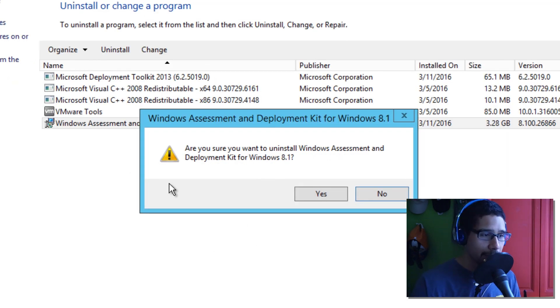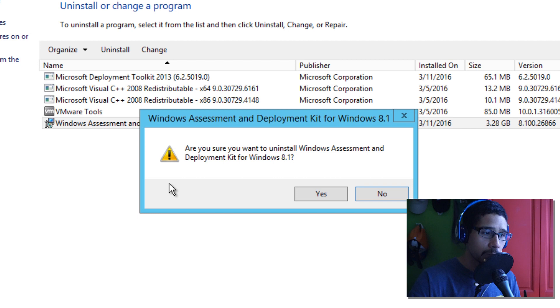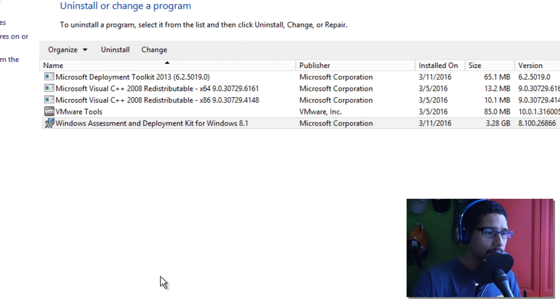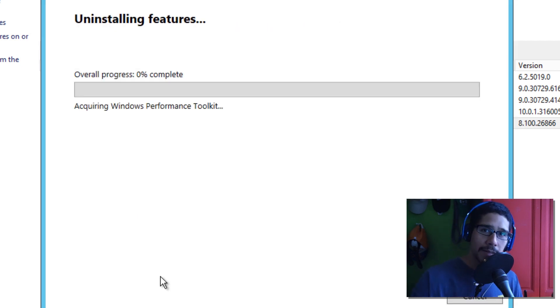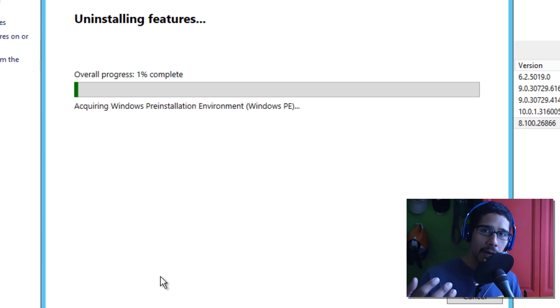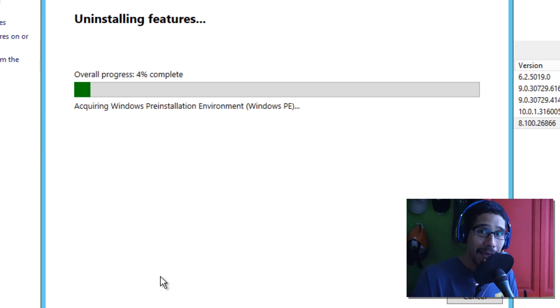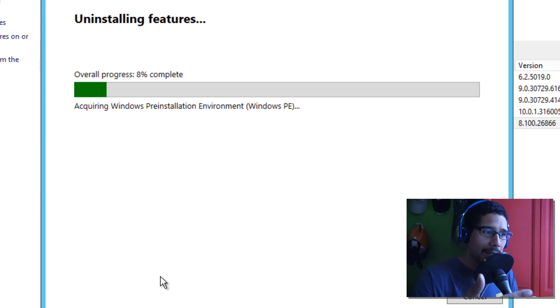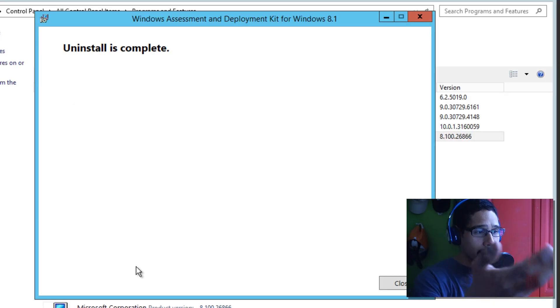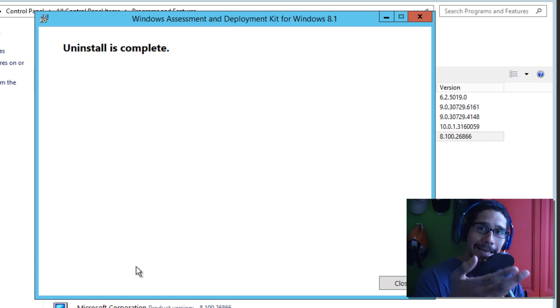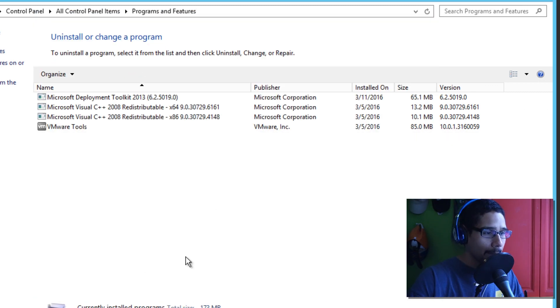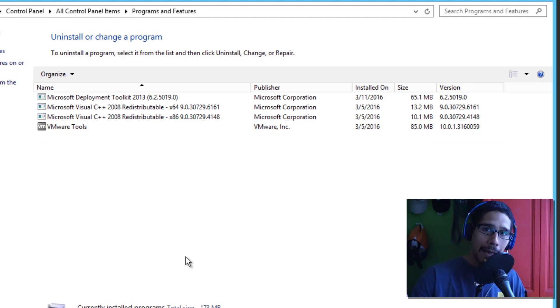So it's going to basically say, are you sure you want to uninstall the Windows Assessment and Deployment Kit for Windows 8.1? Yes, I do. So, let's click on yes. Right now, it's going to take a while for it to remove it. It's a pretty big installation. It's about 3.2 gigs. So, this is where you go get a cup of coffee and then come back. It should be done and we're going to continue. Okay, so uninstalling is completed. That's great. So, we're going to close this up. And you uninstall the old ADK.